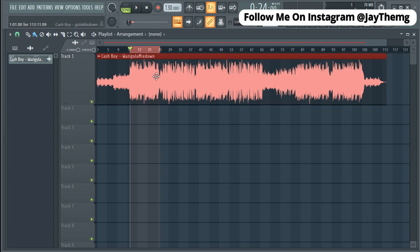Mastering can be so complex — there are a lot of aspects that can be considered. We can do compressions, we can do limiting, EQ, and all those things. So today's video is a brief one; I'm just going to do some basics to show you how you can master in a short period of time.